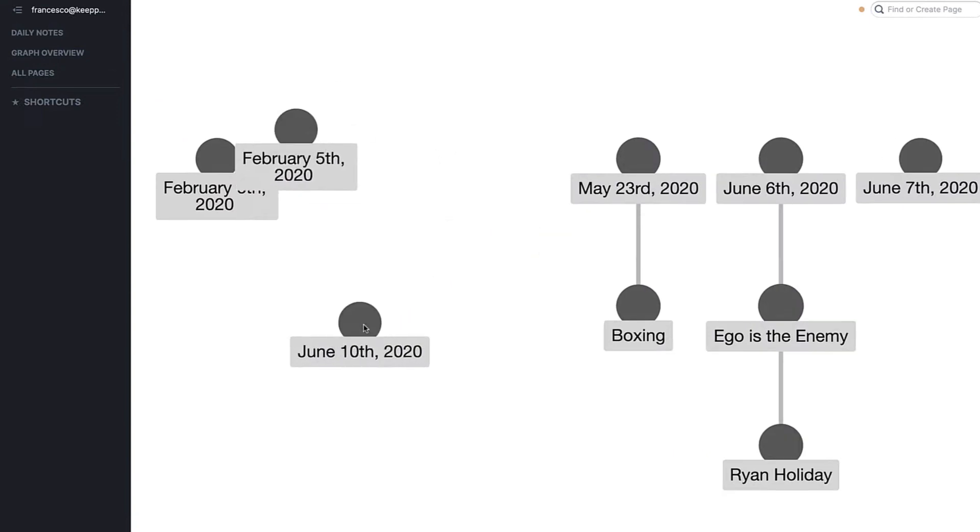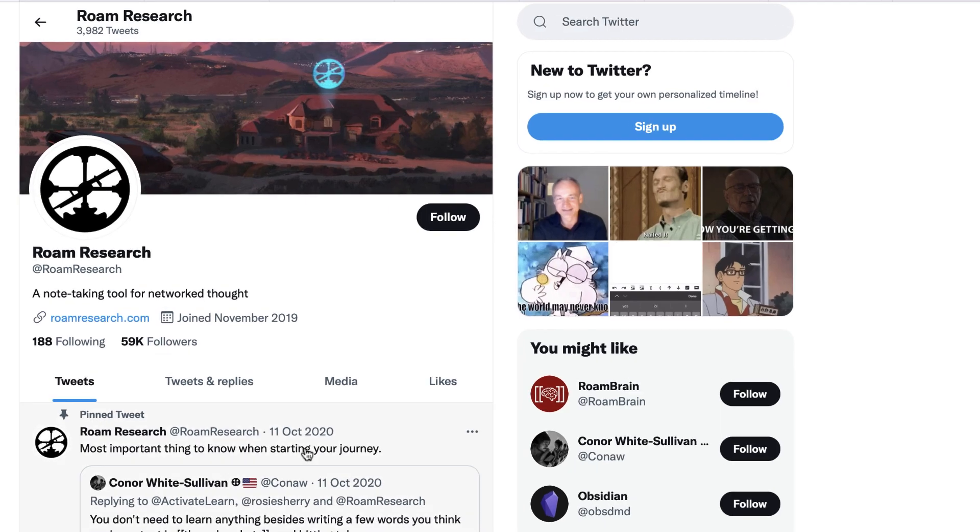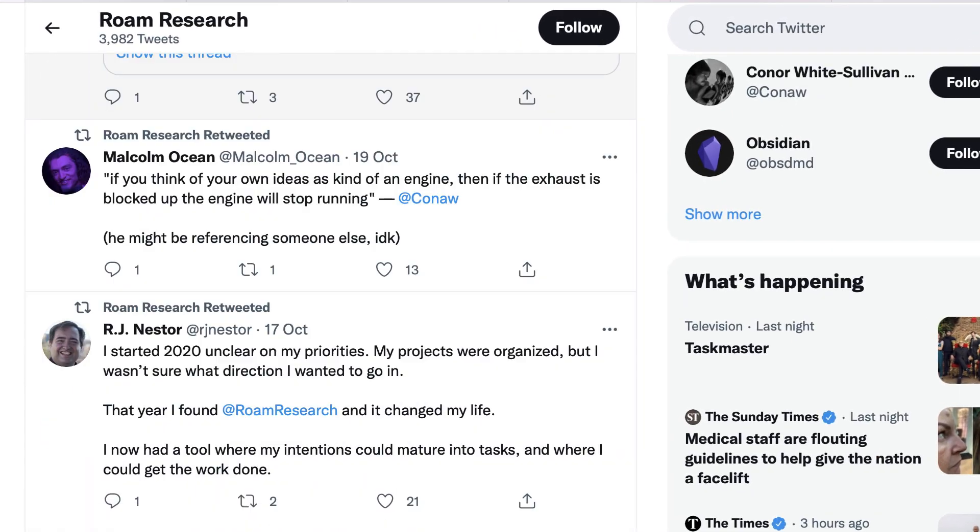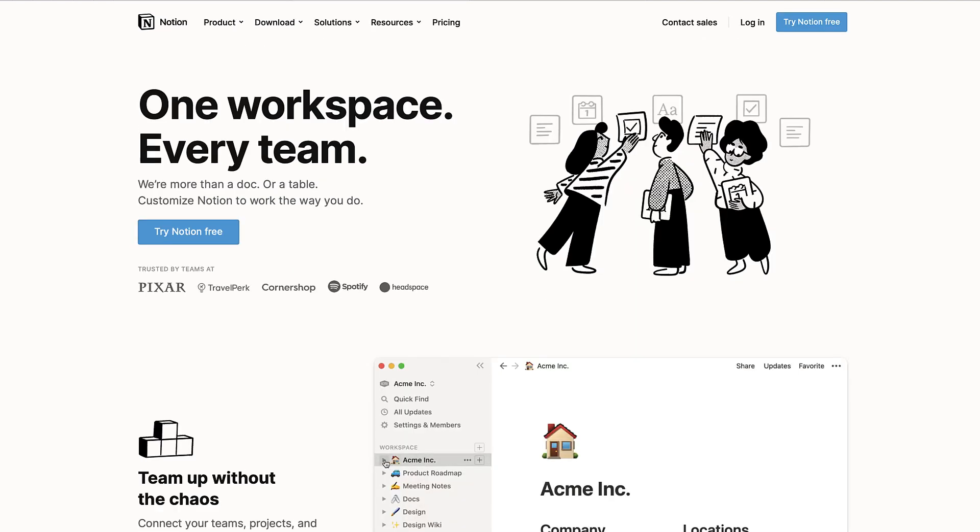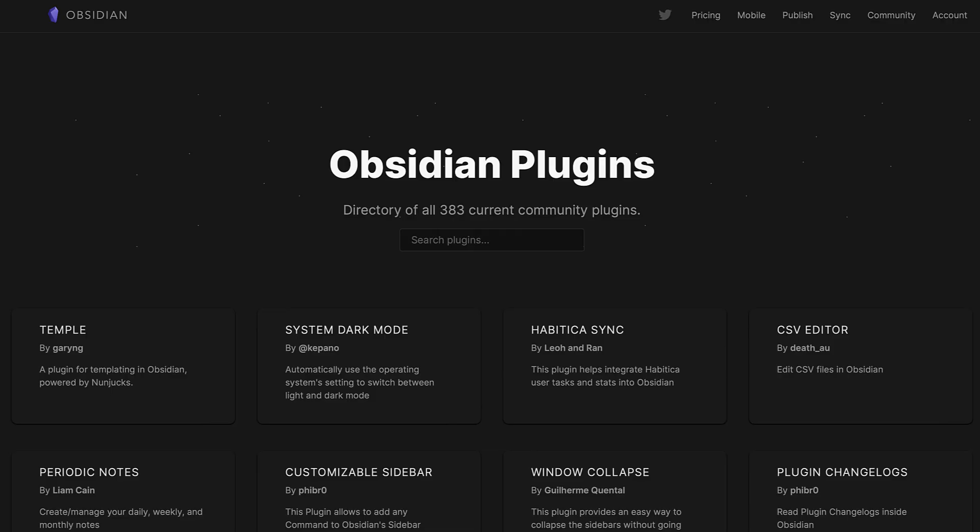Obsidian and Rome also have some really great plugins that the community are building quite rapidly. While Notion does have an API and some great plugins too, Obsidian and Rome have plugins that are much more suitable for those using note-taking specifically.